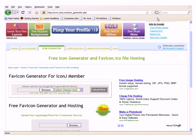After you have created your image go to www.iconj.com. Create an account and click on the icon generator.